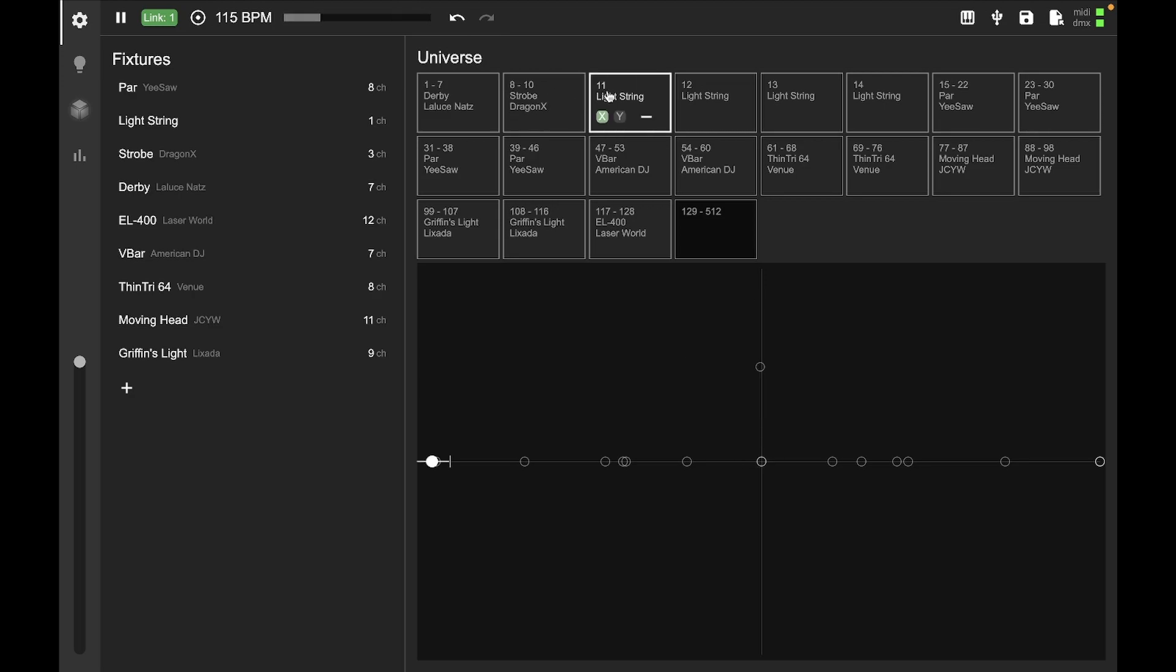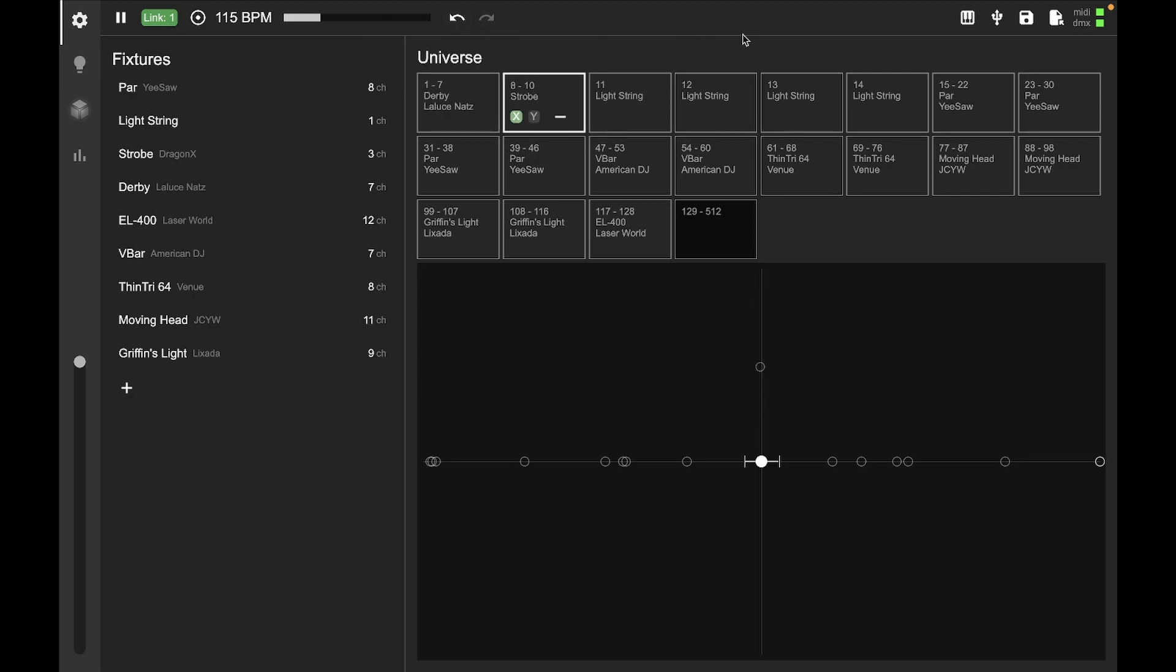You can undo and redo up here, as well as Control-Z and Control-Shift-Z.